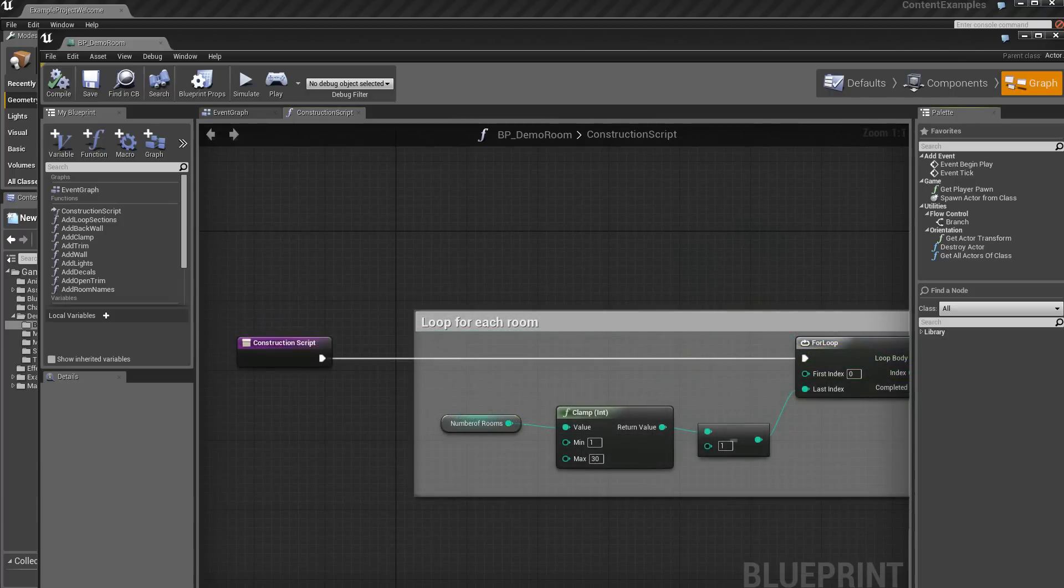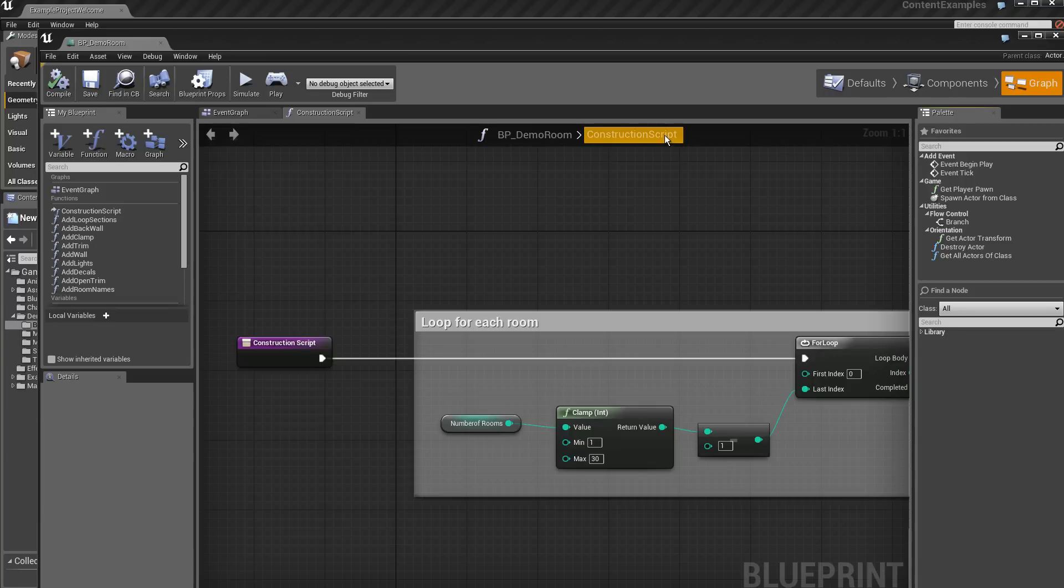Let's make sure we are in the first approach. Here we are in the Construction Script phase. Remember, it's the initialization of the components.